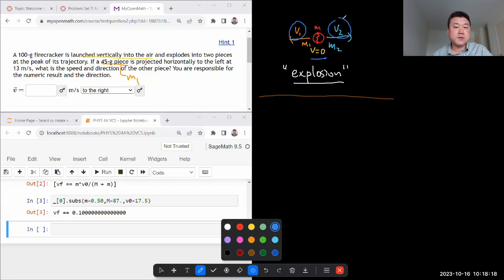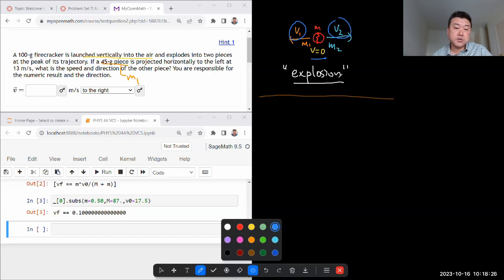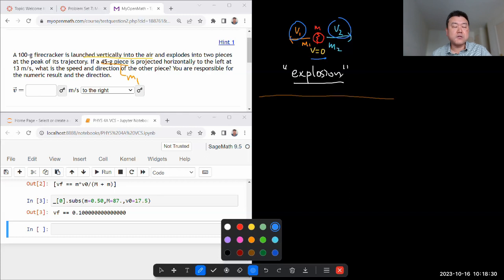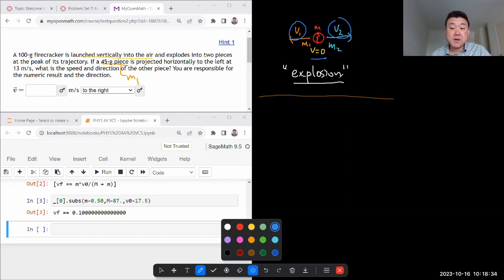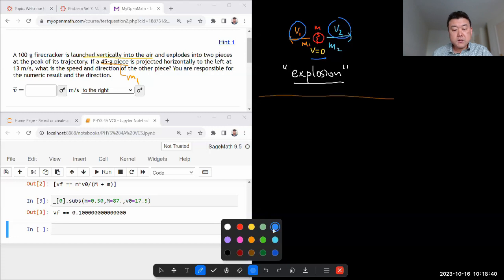And just like with a sticking collision, completely inelastic collision, you would expect energy to be lost. With any explosion like this, you should expect energy to increase. And we say that increased mechanical energy comes from other forms of energy, whether it's chemical energy of the explosive or something else. So just like with a sticking collision, the only thing we can use is the conservation of momentum.